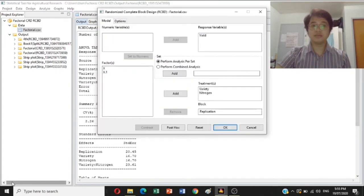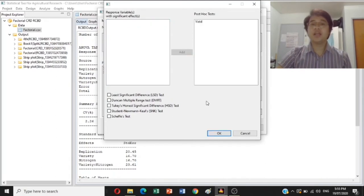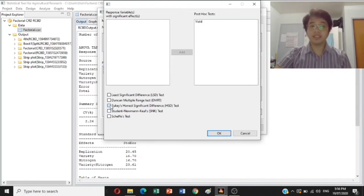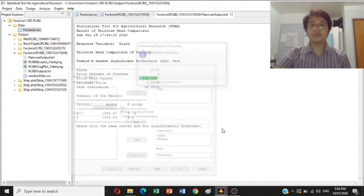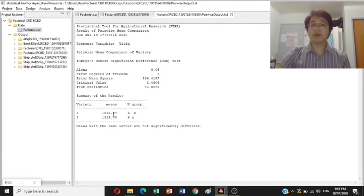Just click the post-hoc option. Add yield, the variable with significant effects, to the post-hoc test. There are many mean comparison methods available — you can choose one, two, three, or all. Mostly we will use the Tukey's Honestly Significant Difference test. Just click Tukey's HSD, then click OK. There you have it — a pairwise mean comparison of variety. The results show that variety 2 has a higher yield compared to variety 1.